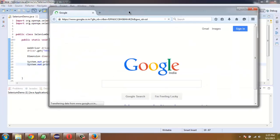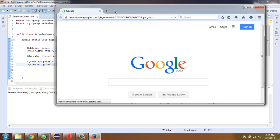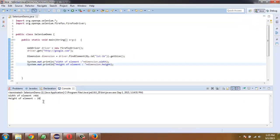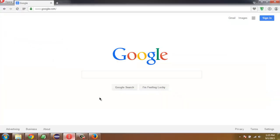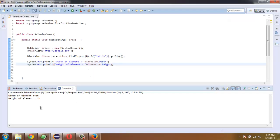It will load google.com and on the console you will find width of element and height of element. So if you check the width and height, that will be the same as the one you can see on the console.